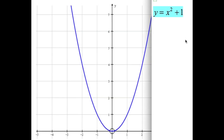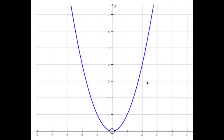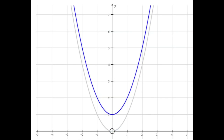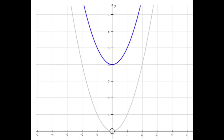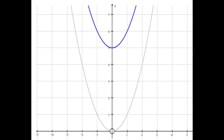Now let's look at what happens when we add 1 after we square the x. So we've got the equation y equals x squared plus 1. Here's what happens when we do that. There's x squared plus 1, the blue graph. x squared plus 2, x squared plus 3, etc. You can see what's happening is that the graph has been shifted up.